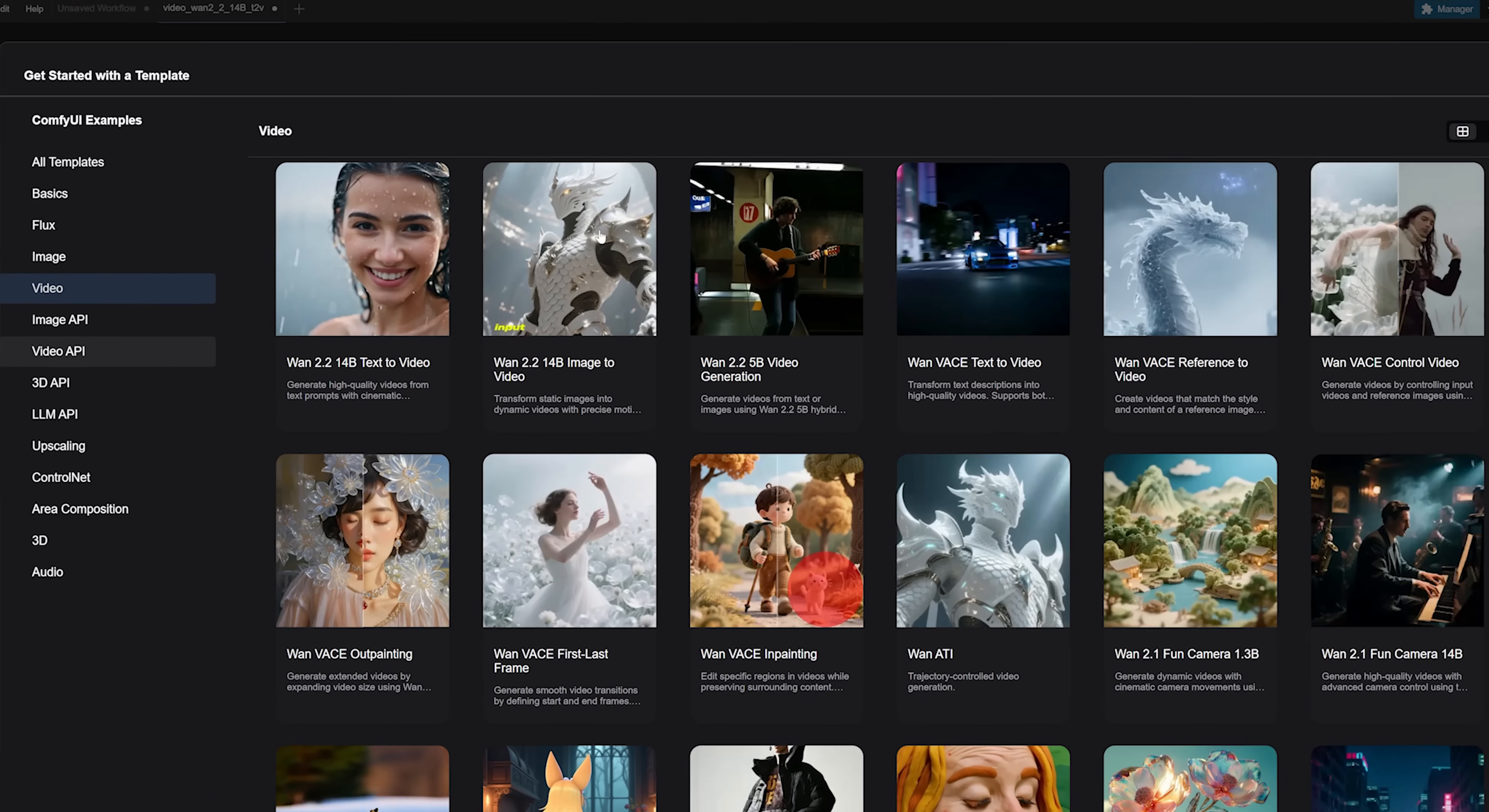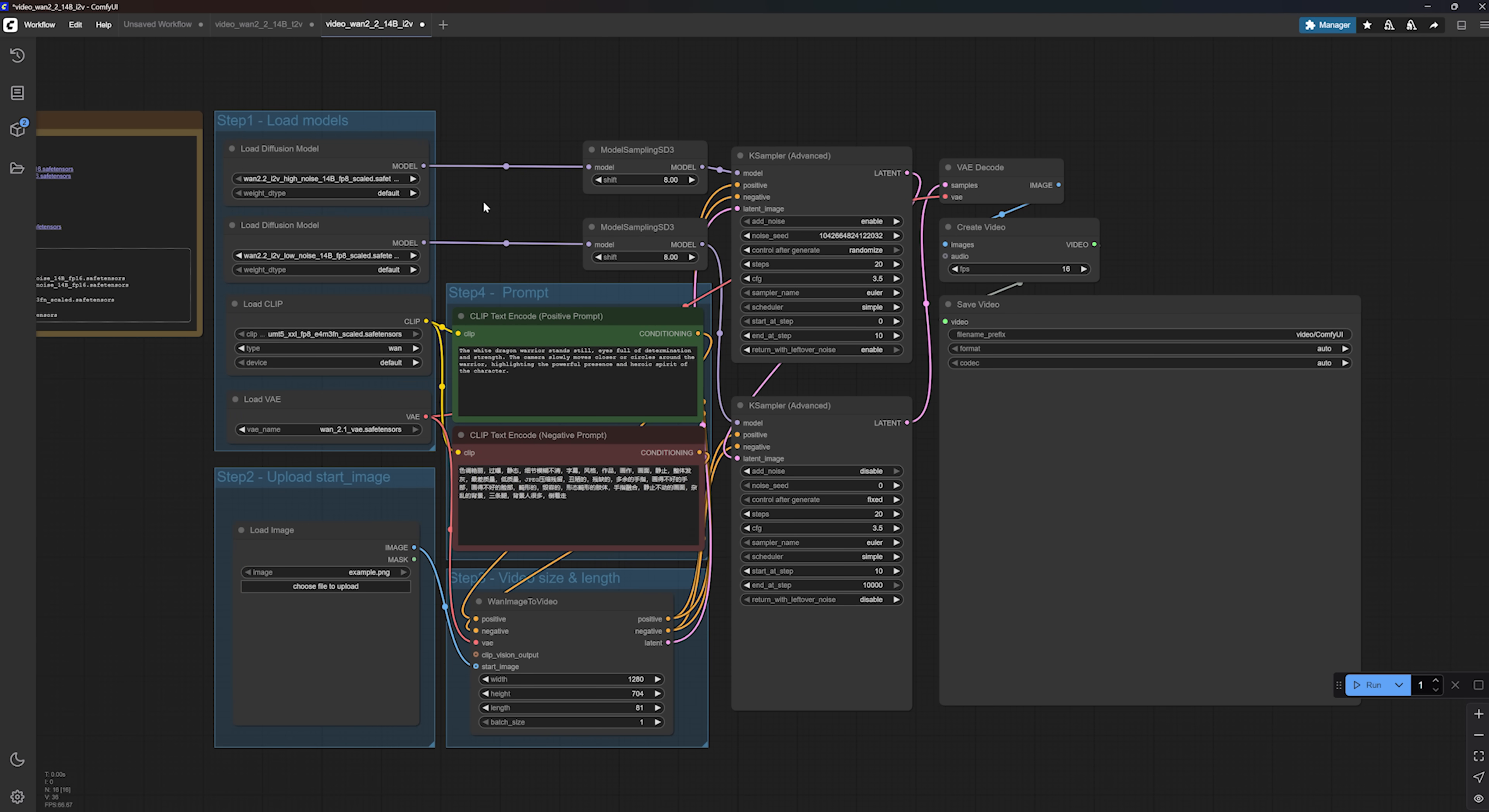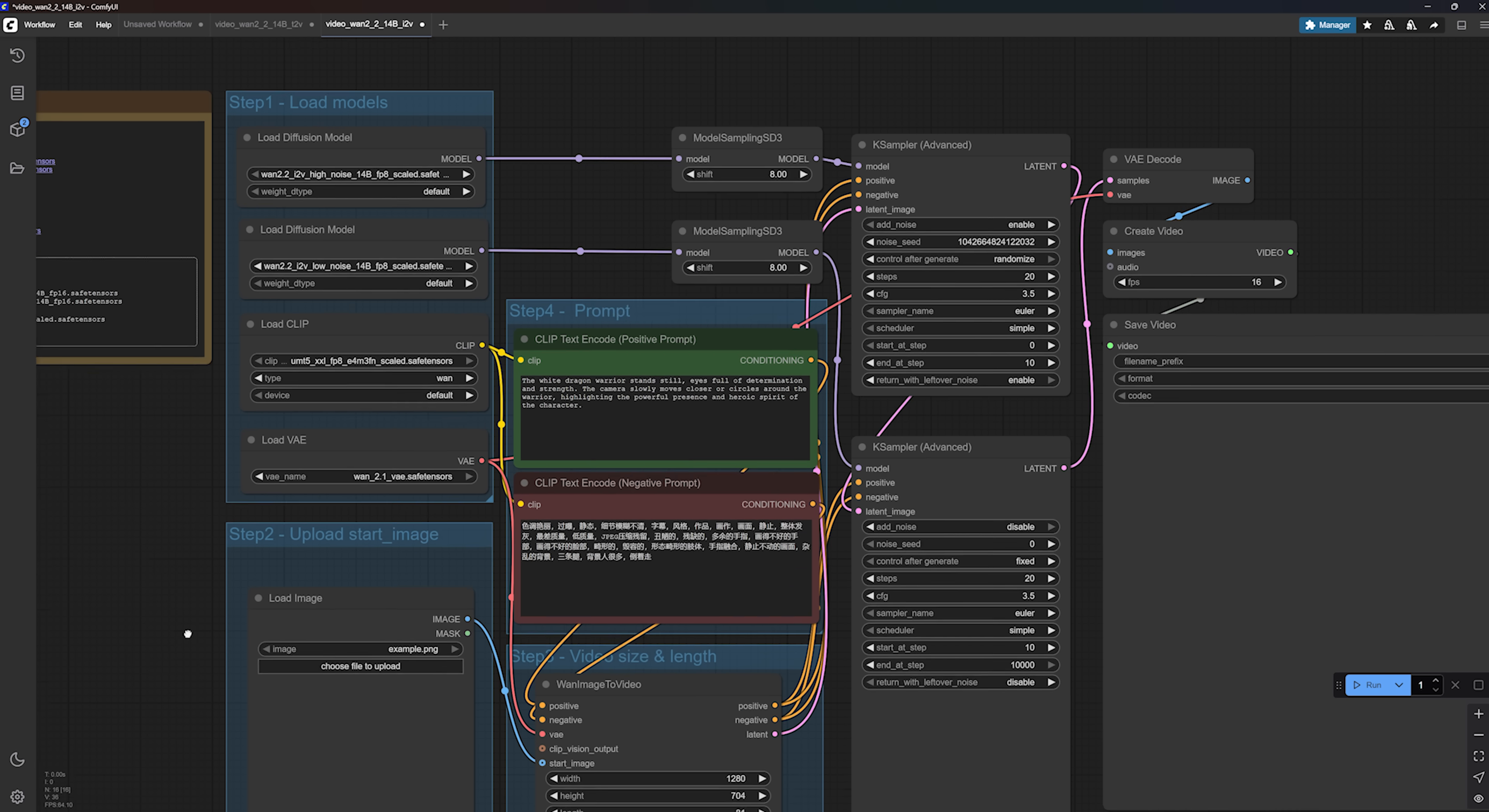All right, now let's check out the image to video workflow. Just like before, you'll be prompted to download a few models when you load it for the first time. So go ahead and do that. The workflow looks very similar to text to video. You still have the high noise and low noise models. The main difference is this.